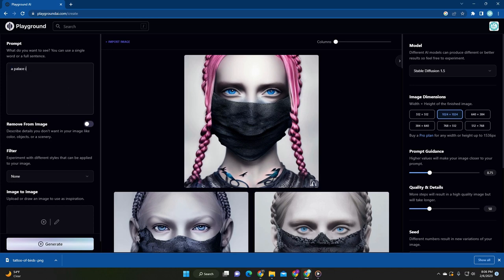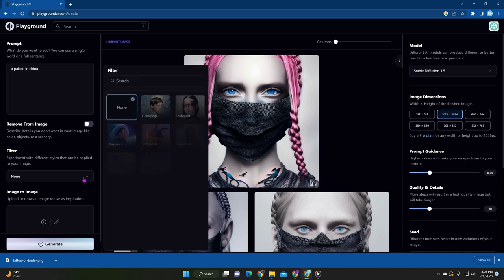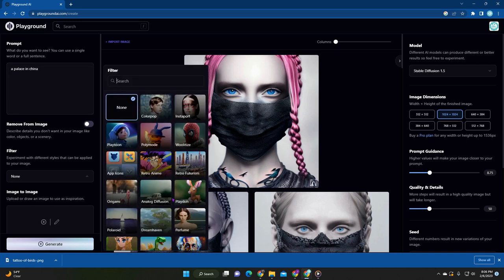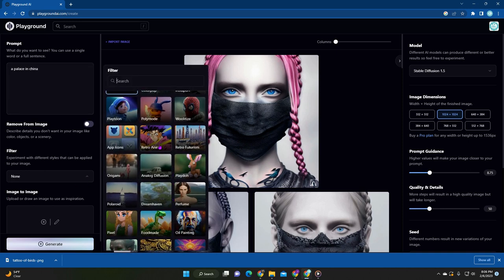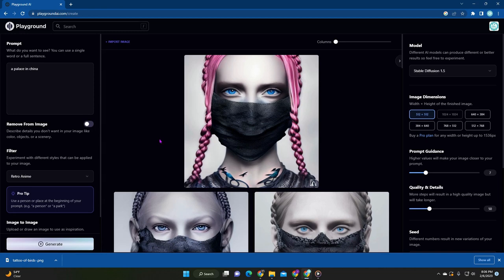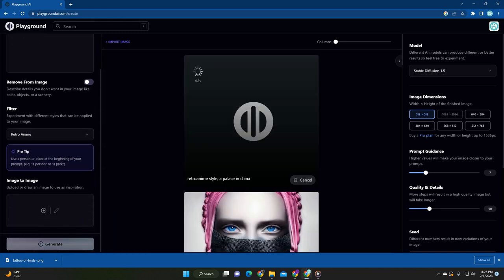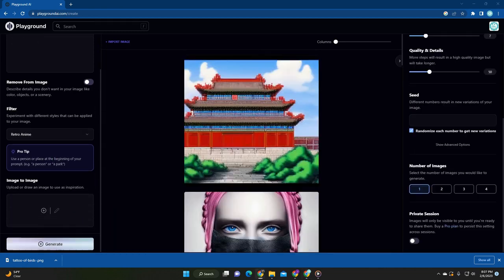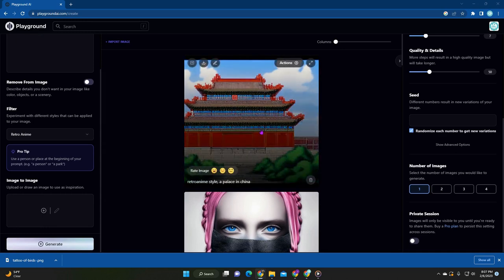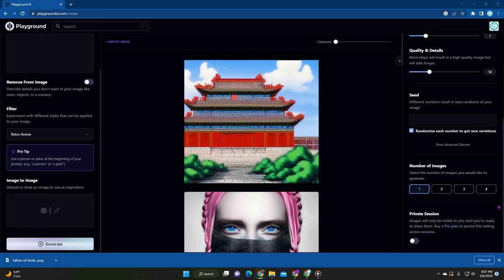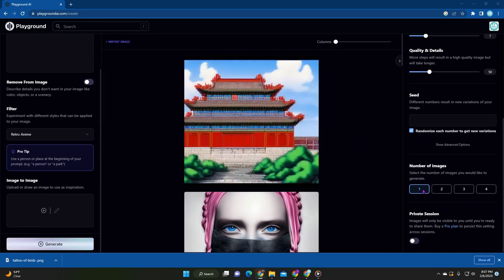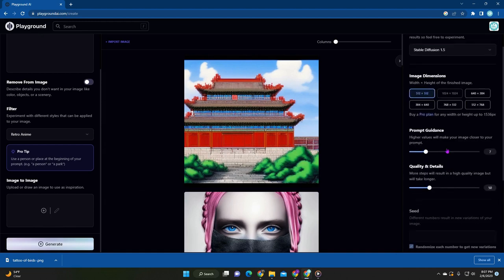A palace in China. And then we're going to give this a cartoon look. Let's do retro anime. Why not? And then press on generate. All right. So now I can put that in my book, but it did change back to one, but you can also do four again.